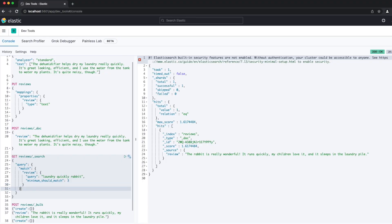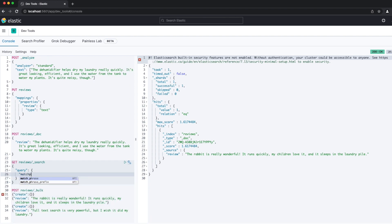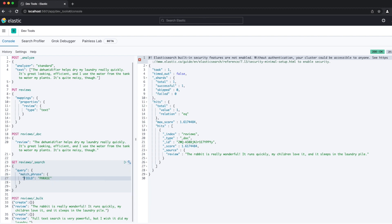It's clear from what we've seen here that the position of the terms in the hit doesn't matter. The query for 'really laundry rabbit' with a minimum_should_match of three still produced a hit on the rabbit review, despite the field terms not being in the same order as the query terms. We can look for tokens in order by searching for a phrase. A phrase is a sequence of terms in a specific order. When you search for a phrase, documents must have those same terms in that same order.